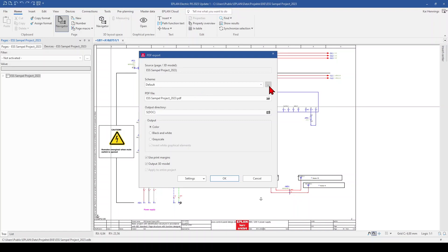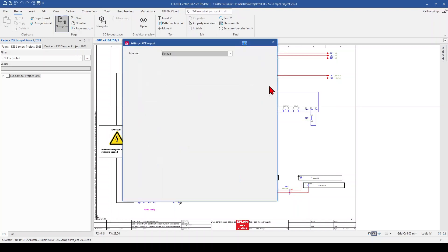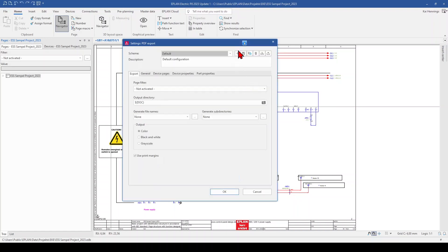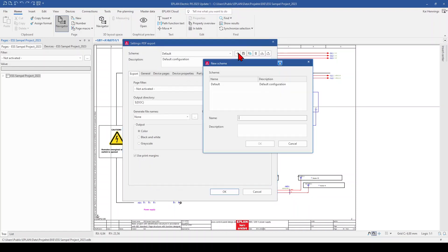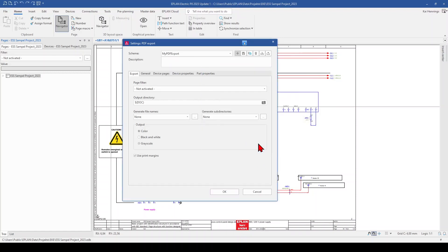And therefore we want to make our own scheme to have the settings for our requirements. So we go to the more button. And here we click on new and give a name for our scheme. And now we can adjust the settings of our PDF.